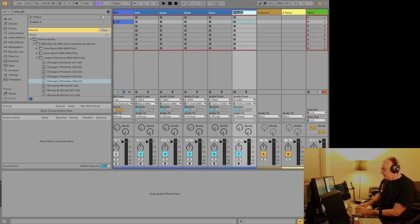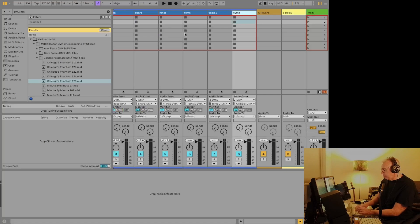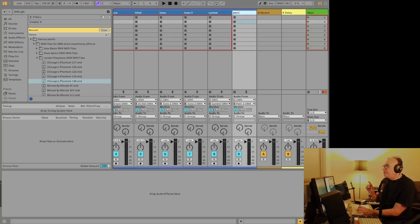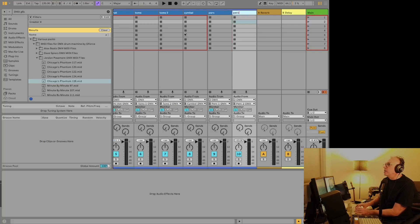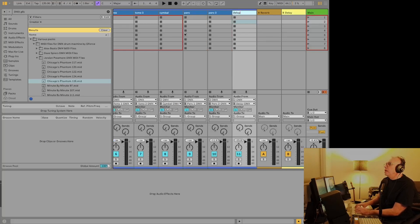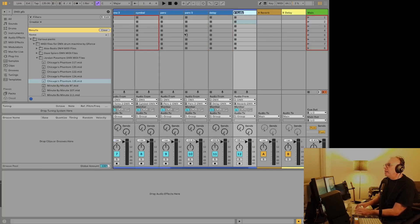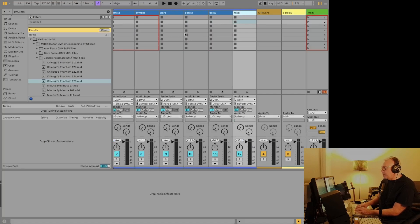So, toms 2, cymbal. And it might feel like you're doing this for nothing, but it's worth doing this because we're going to reuse this. Delay. I really like the idea of having the delay and the reverb sent separately.